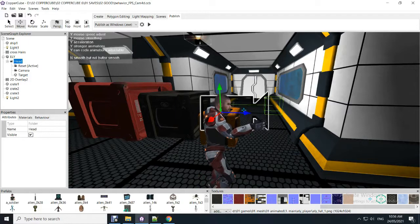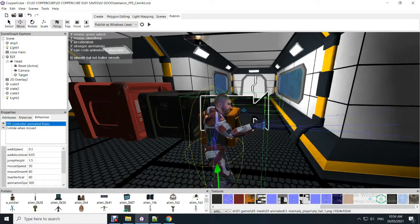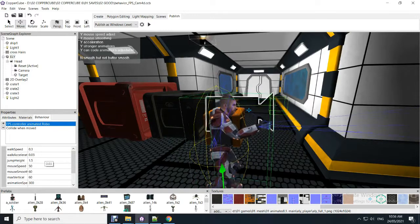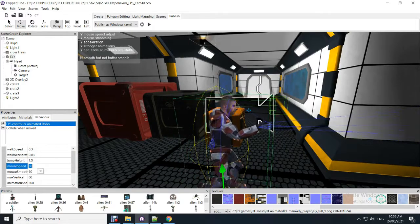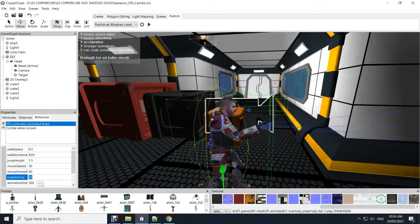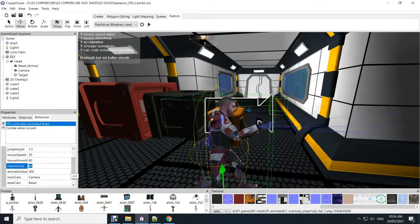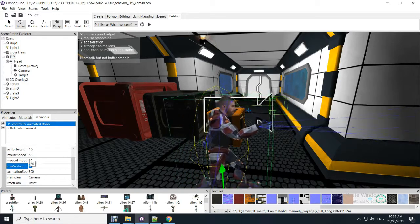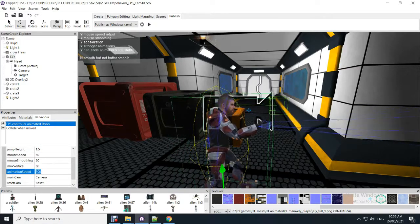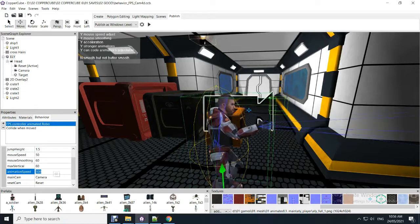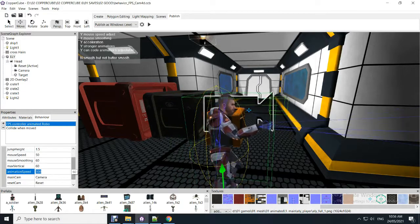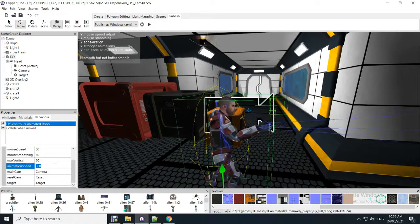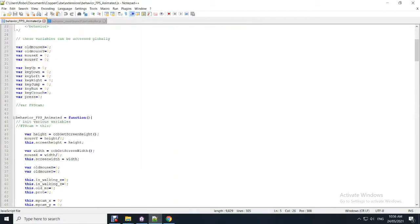Back here. FPS controller. So you can see walk speed, walk acceleration speed, jump height, mouse movement speed, mouse smoothing. Max vertical angle. And animation speed. Now if you're running it, mine is default 300 frames a second. The way the animation plays. Because of the way I've imported it. But if it was 30, you just change it to 30.